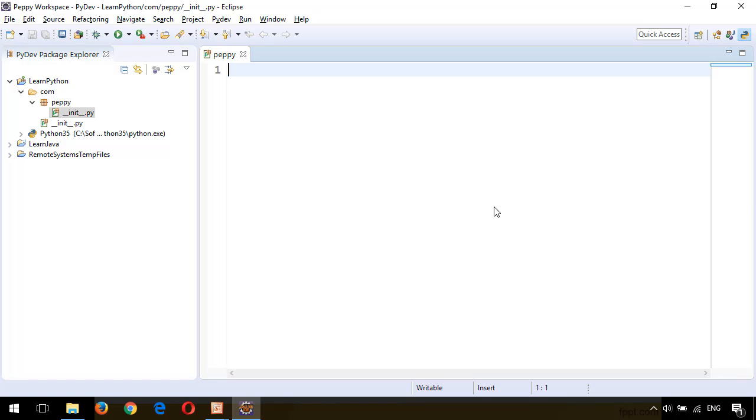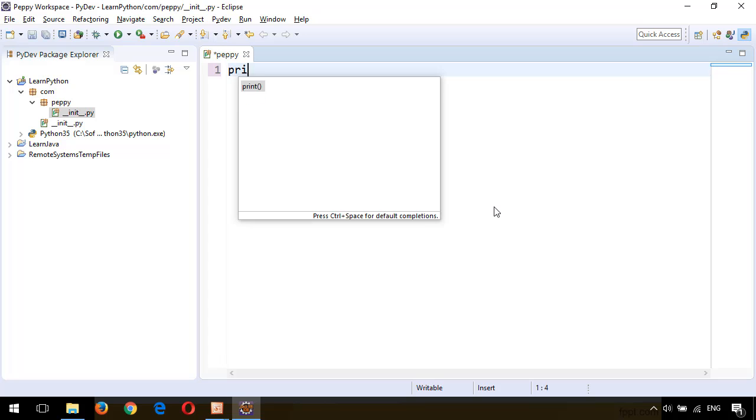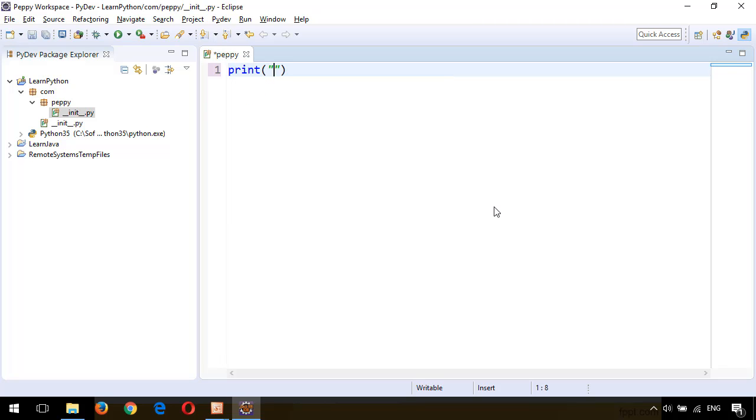Here you can give print, 'Welcome to Python.' Save this using Ctrl+S.